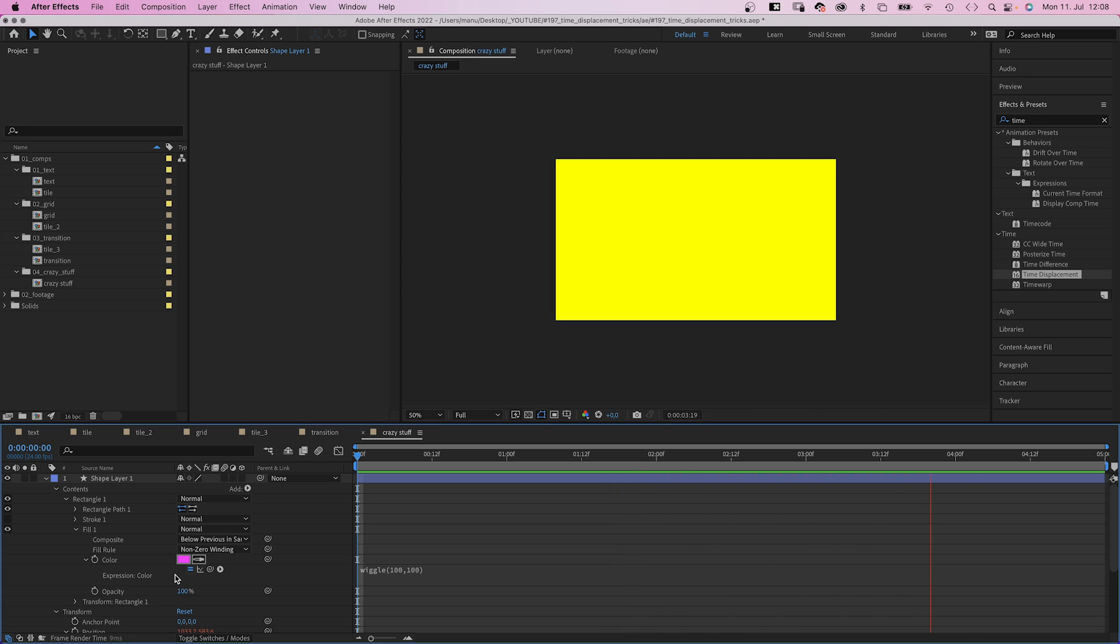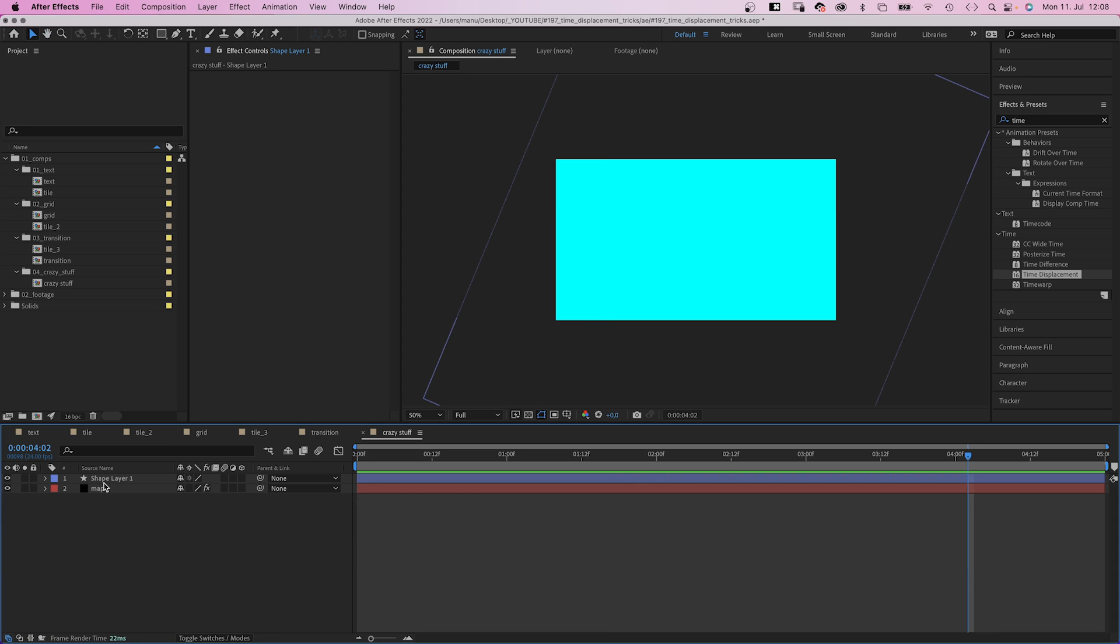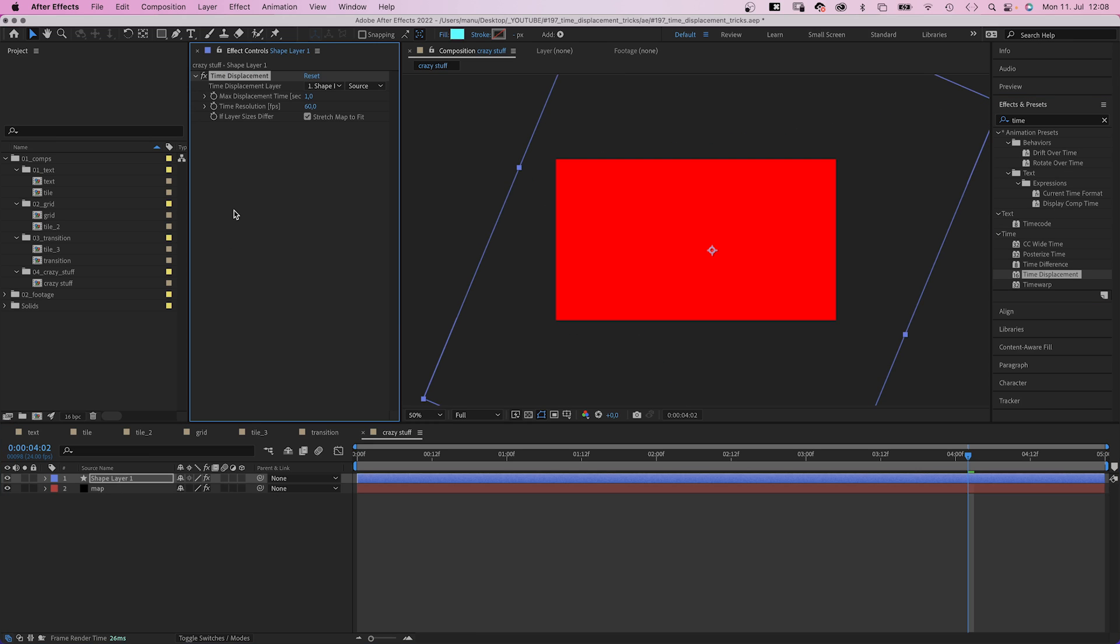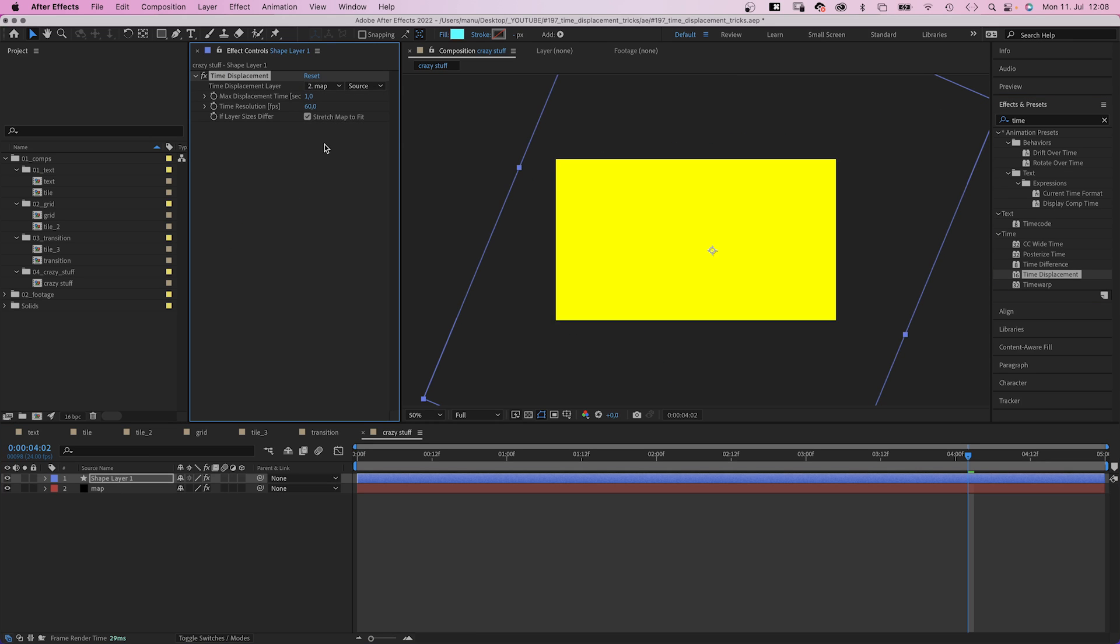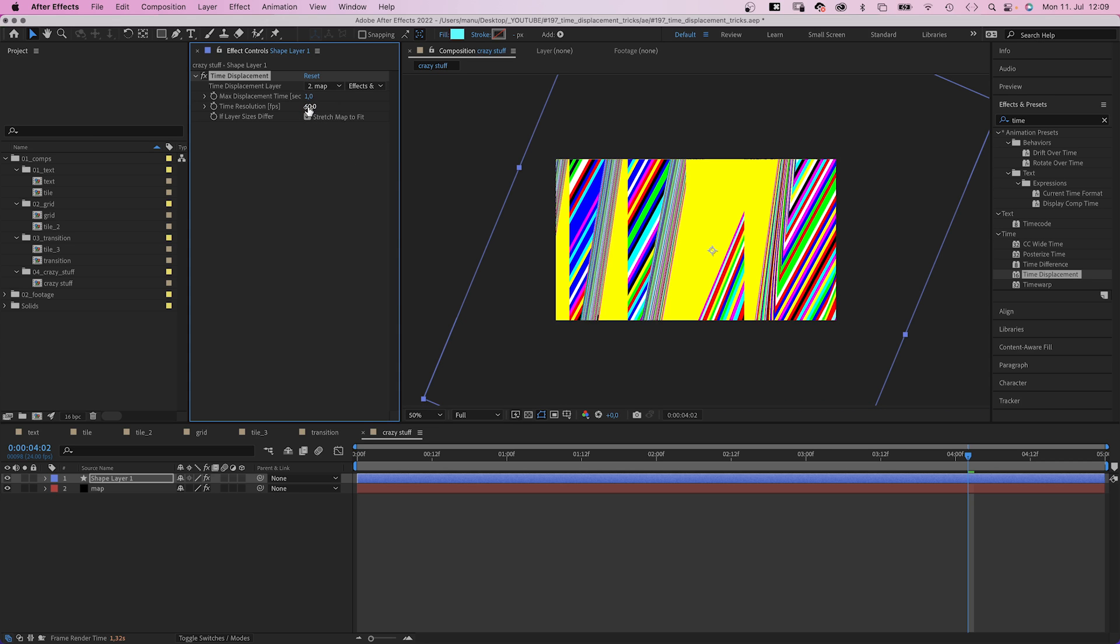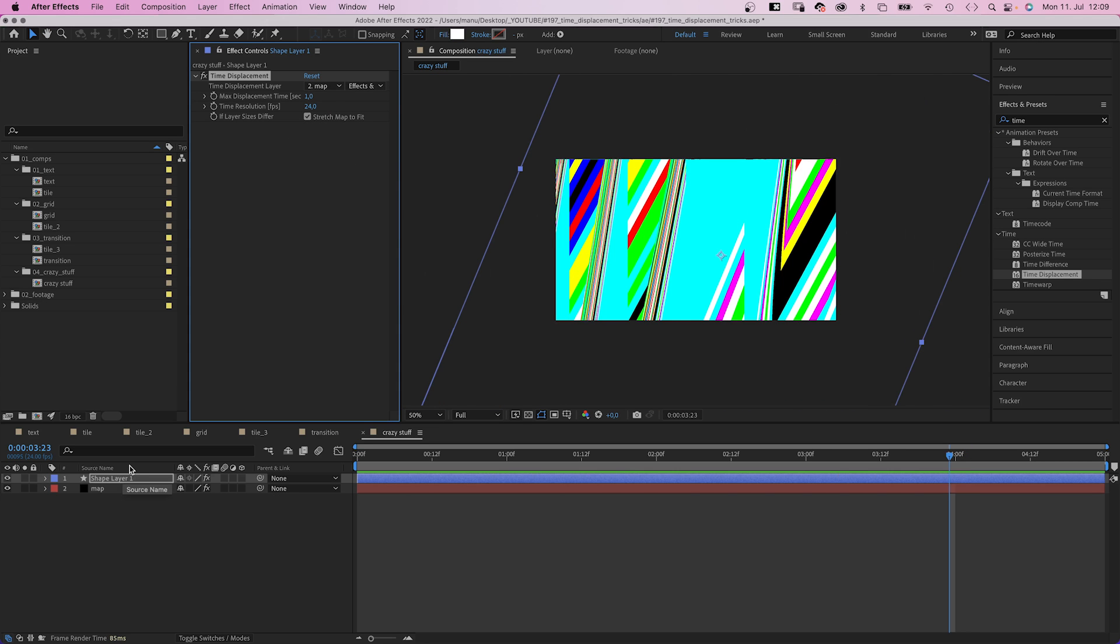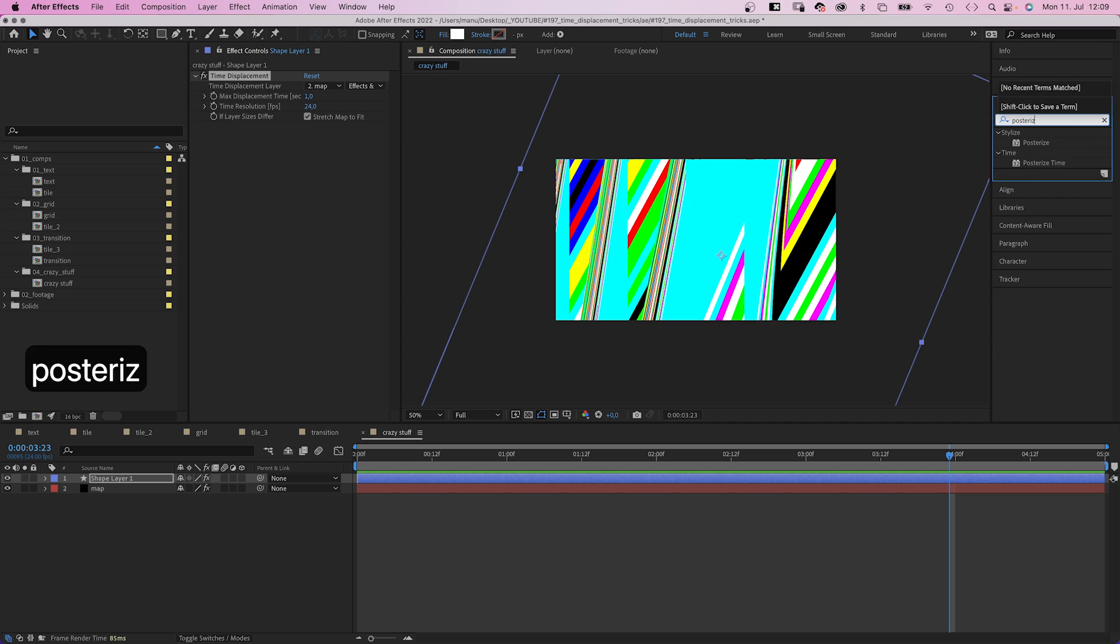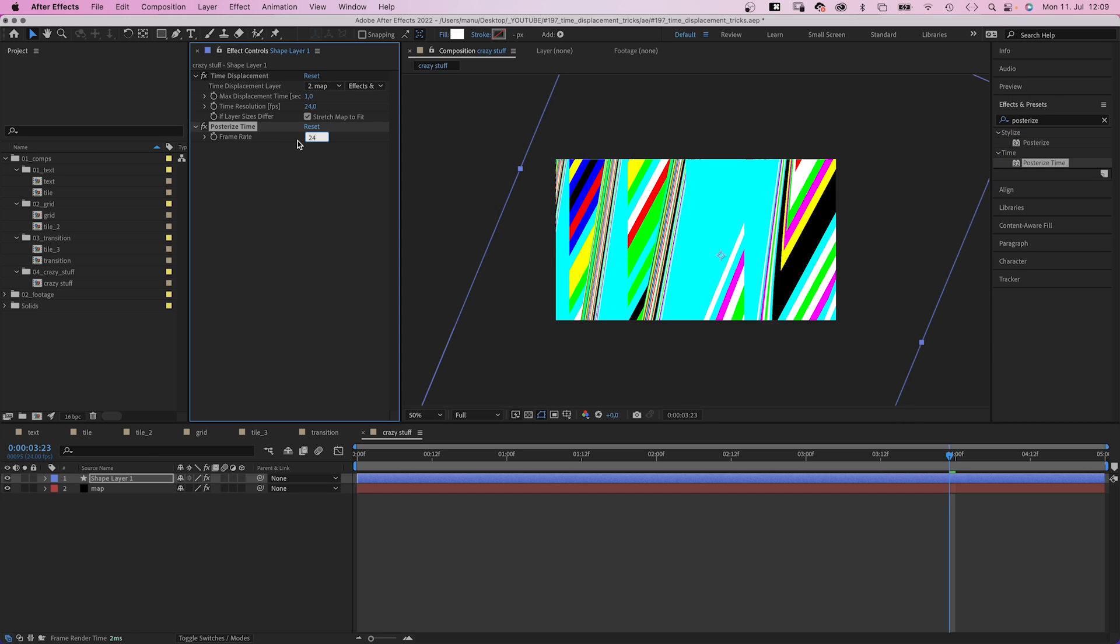Once again, we add time displacement. Choose the map layer, effects and masks. Max displacement time, 1 second. Time resolution, 24 should be enough. Then we add posterized time. Set the frame rate to 12.